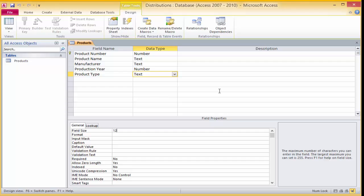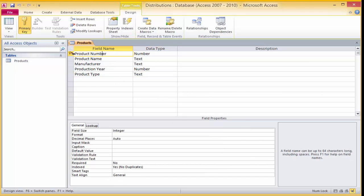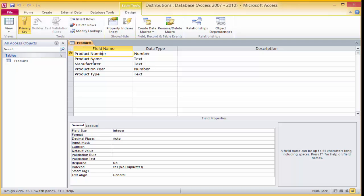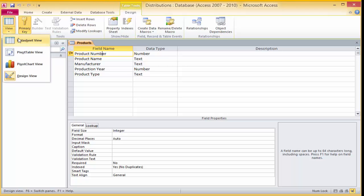The primary key. While still in design view, the first field is the default primary key — this looks like a real key icon. A primary key is a special field that uniquely identifies each record in a table. It's good practice to use a primary key field for every table. We will be returning to the primary key in future lessons, but for now leave it as it is. Now we will switch from design view to datasheet view to enter in some records.